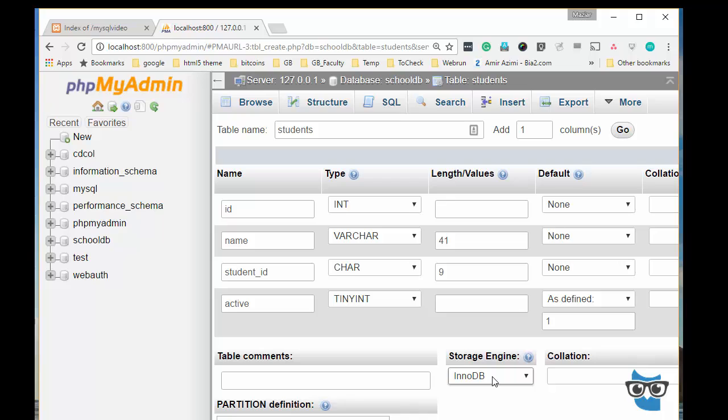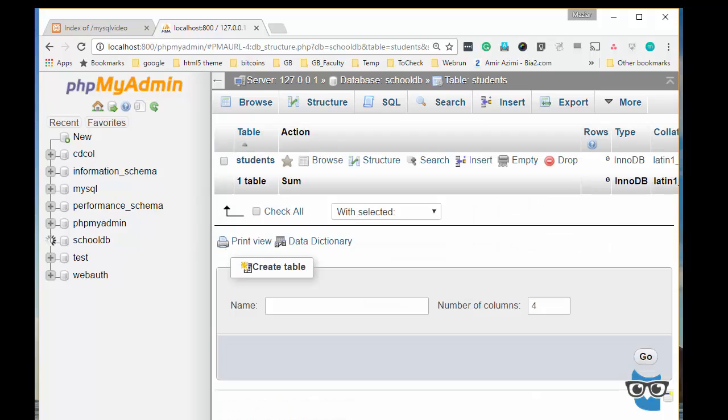I leave the table engine as InnoDB since I might want to have the referential integrity or have some other classes that are related to this record having primary key and foreign key to enforce this, I'll keep it as InnoDB. So just click on save.